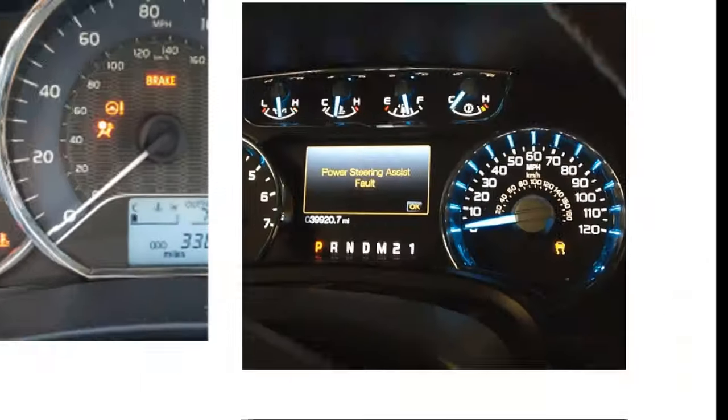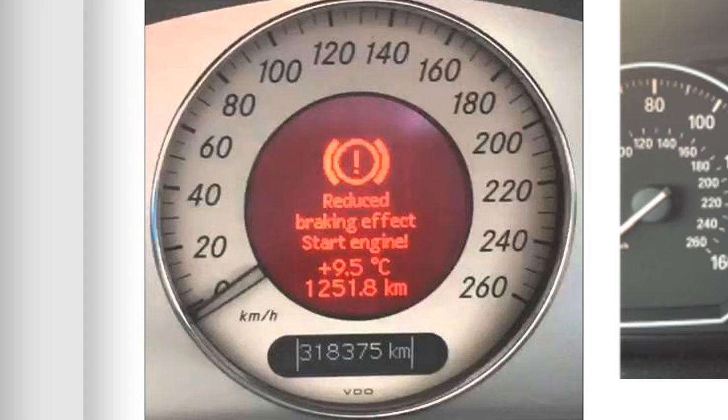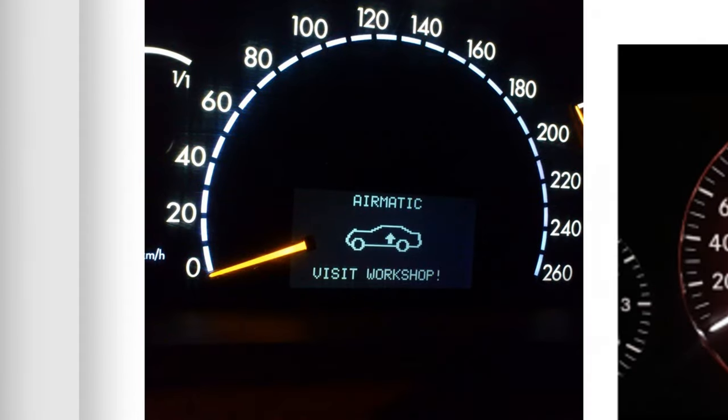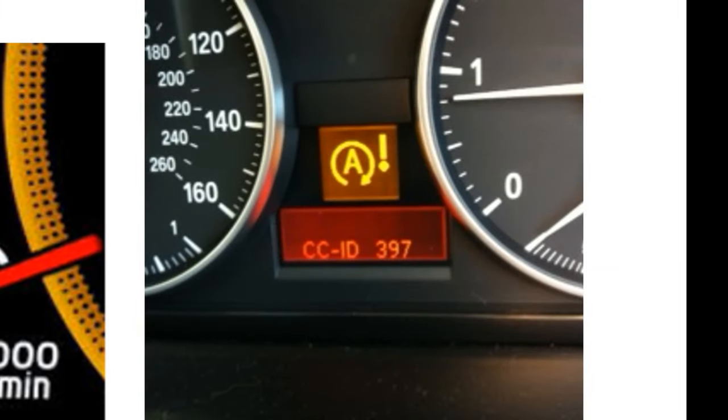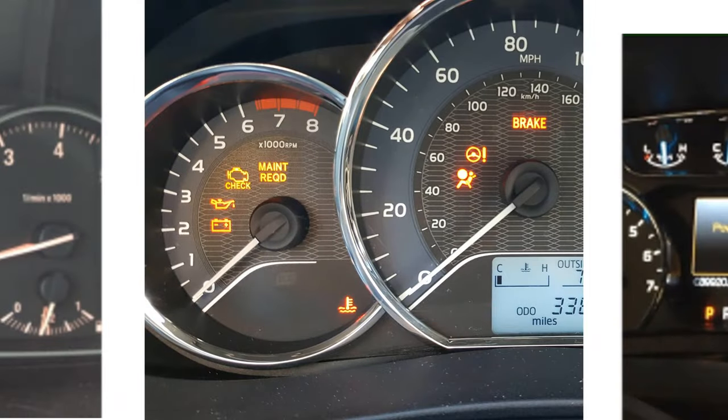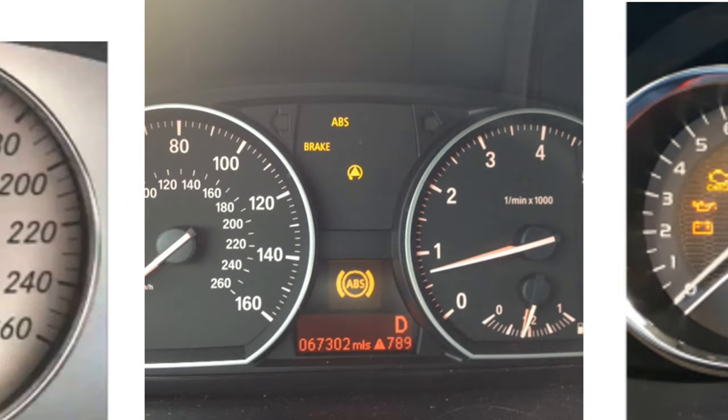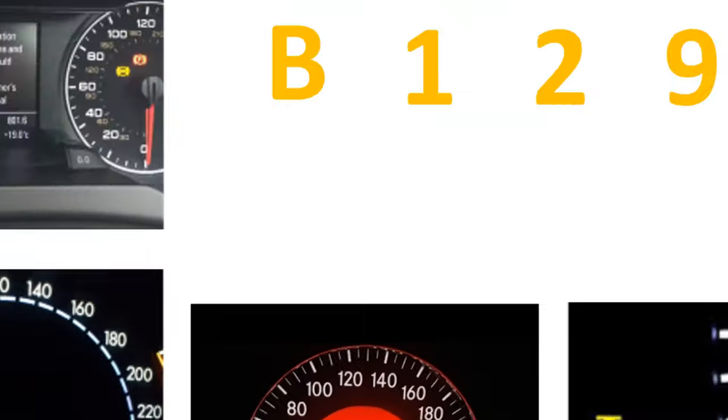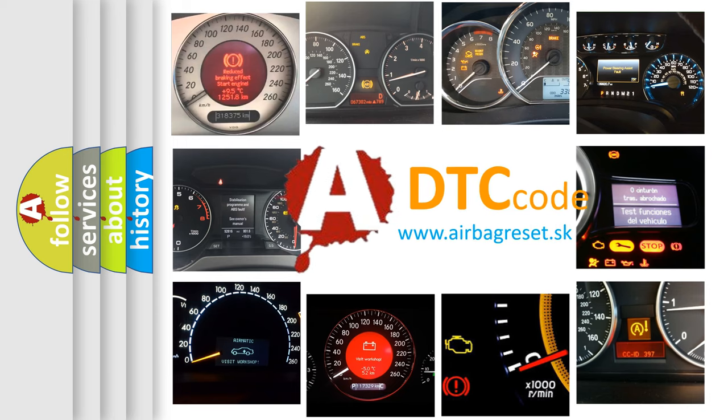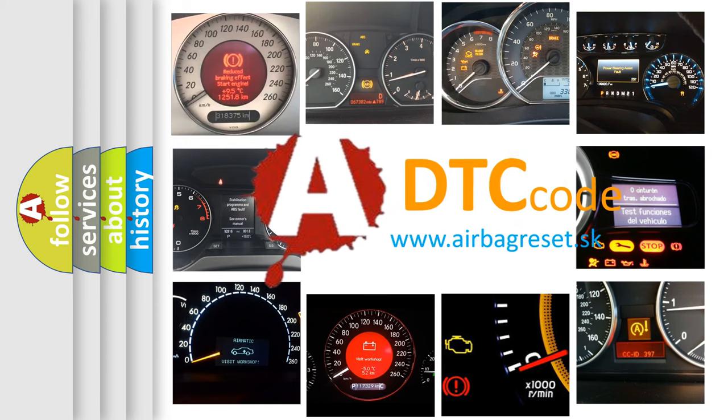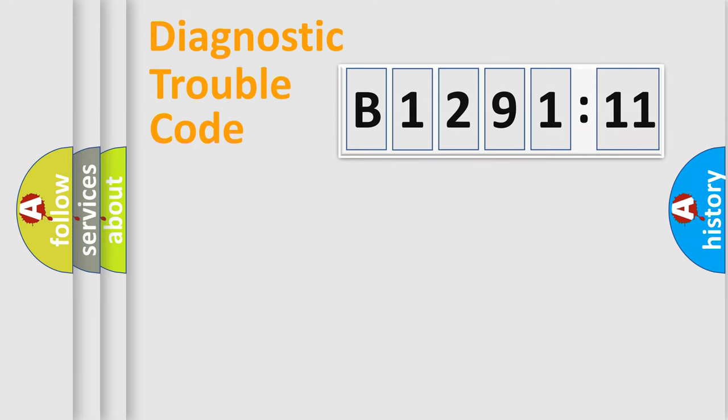Welcome to this video. Are you interested in why your vehicle diagnosis displays B129111? How is the error code interpreted by the vehicle? What does B129111 mean or how to correct this fault? Today we will find answers to these questions together.